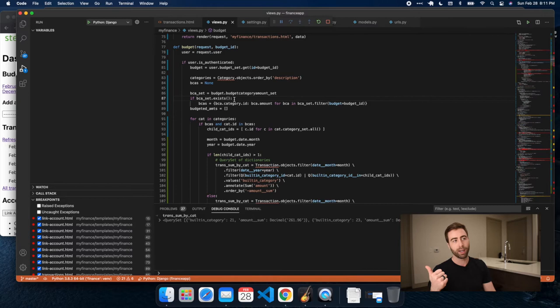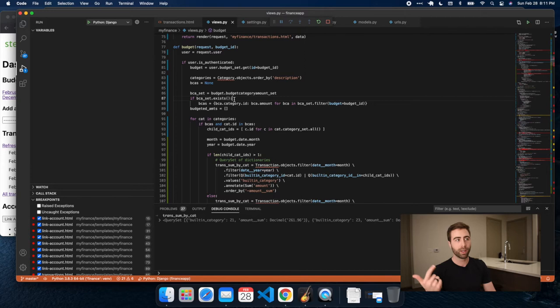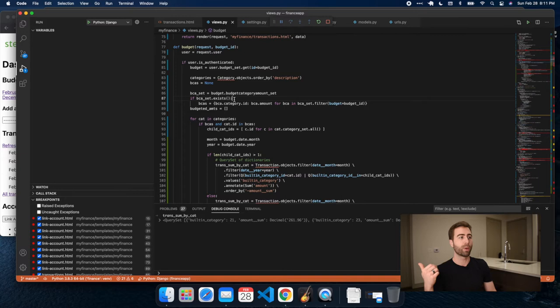For instance, I want to know that for my February budget, I have a category of food that has a budgeted amount of like $2,000. That's a really crazy food budget, but you want to ball. So in that case, we want to have a BudgetCategoryAmount that associates those together. That's what that object is.